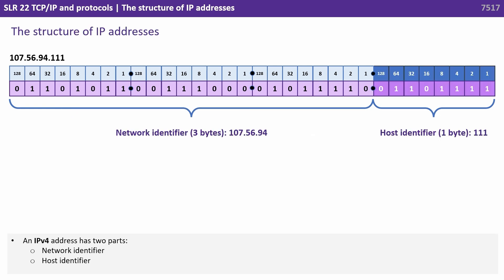An IPv4 address has two main parts: the network identifier and the host identifier, as shown here.